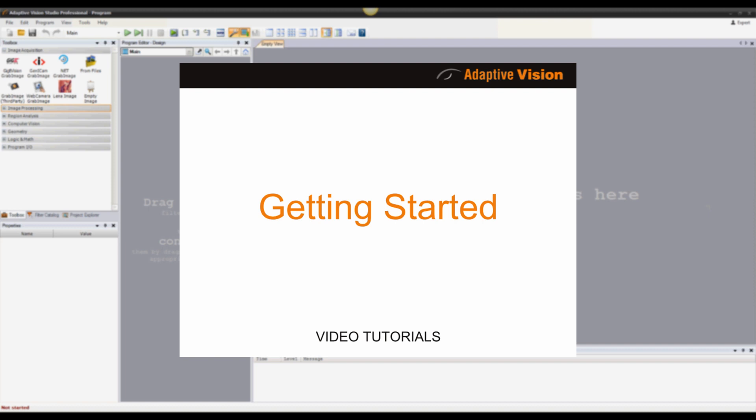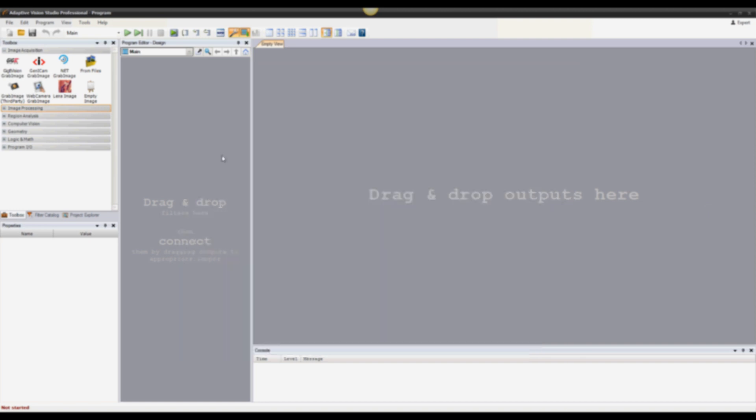Hello, this video is a simple introduction to Adaptive Vision Studio environment. I'd like to show you the basics of creating programs and executing them.